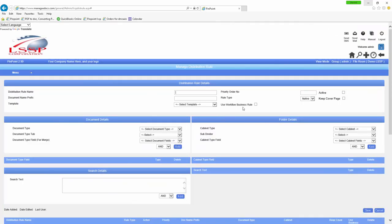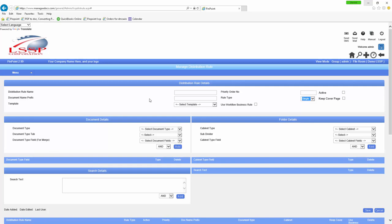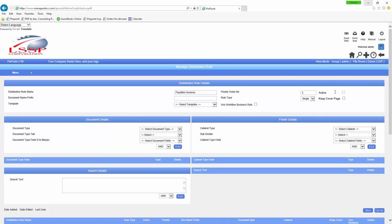Priority order goes lowest to highest, so it goes down the list. If a document is in the single folder, it looks at all rule types that are single — it doesn't bother looking at native. Active or not: if you make it active, it's going to be part of the rules the document system will look for. If you're building rules now and don't make them active, it's not going to do anything. Document name prefix I mentioned. I'm going to tell it what folder it's going to hit and how to process it.